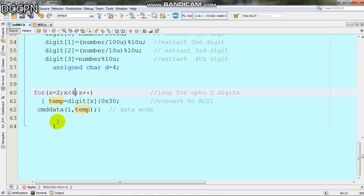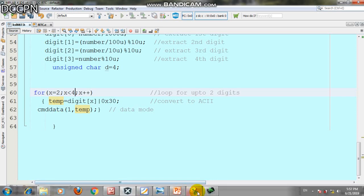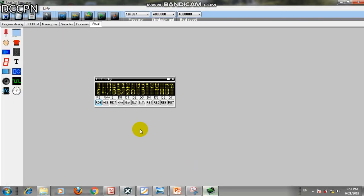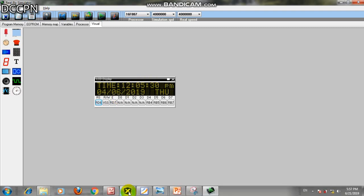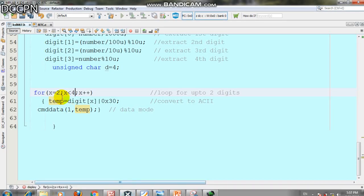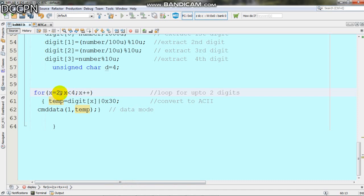If you need 2 digits you start from a different index. If you start from 0, then 4 digits will be shown on the LCD.